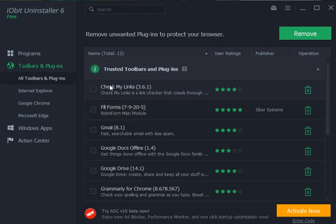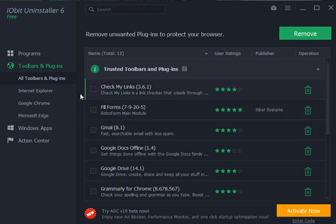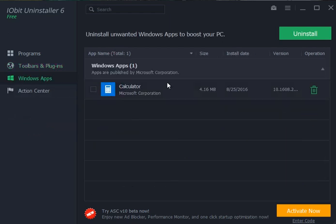You can just click the trash can or click on numerous ones and remove them that way. It has all your popular browsers in here. It has your Windows apps that come with Windows, another handy little thing there.